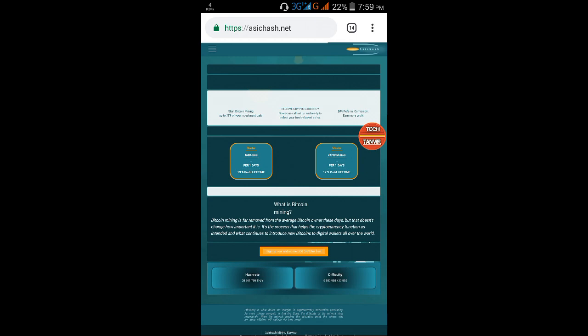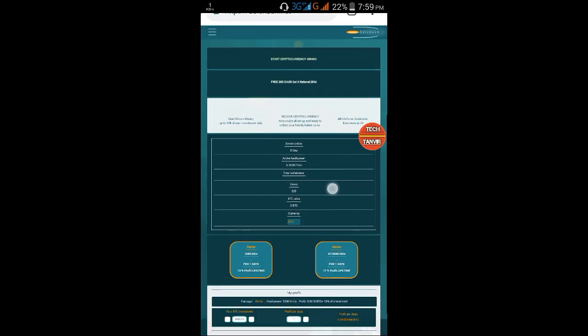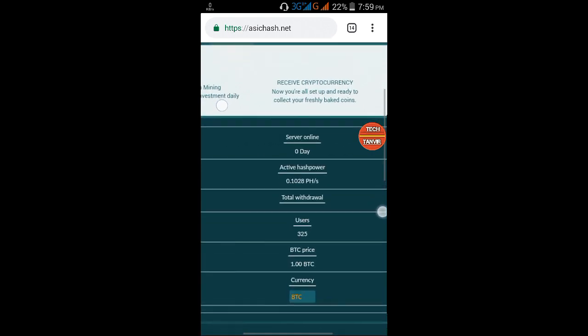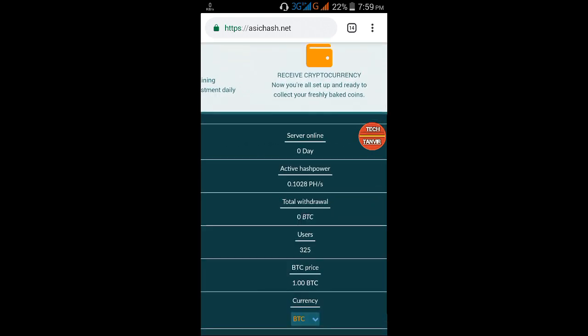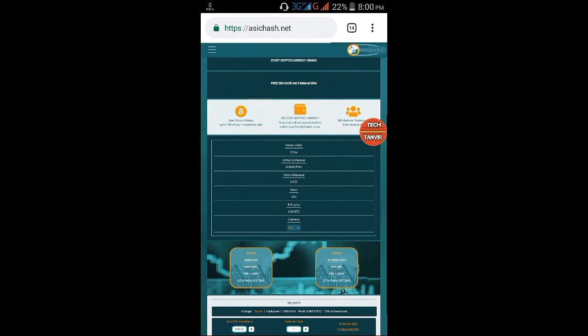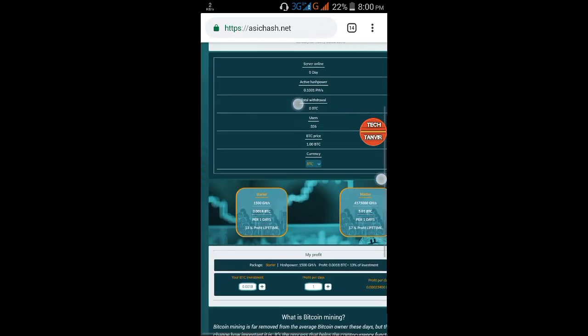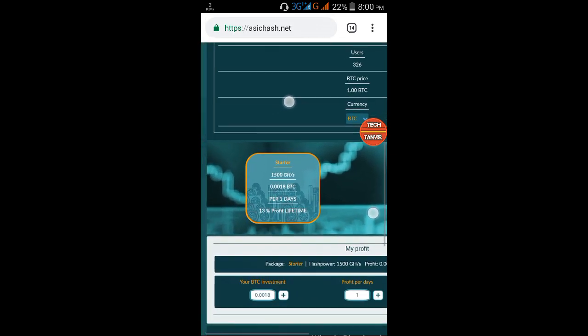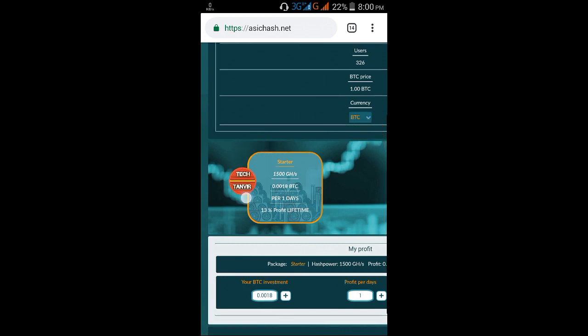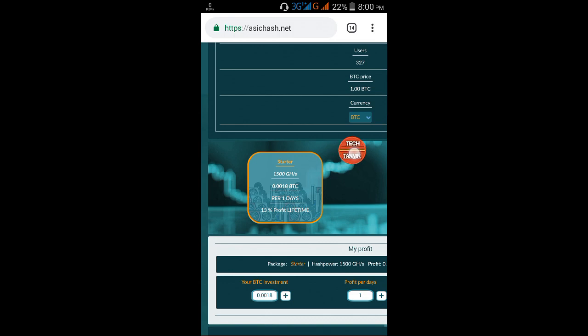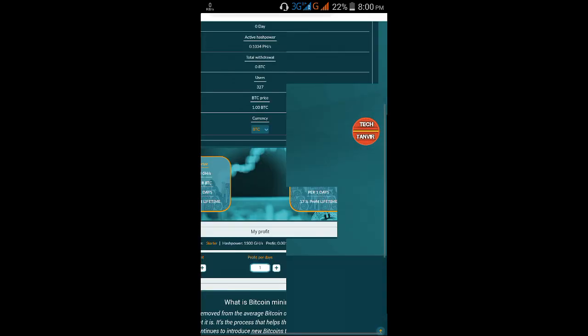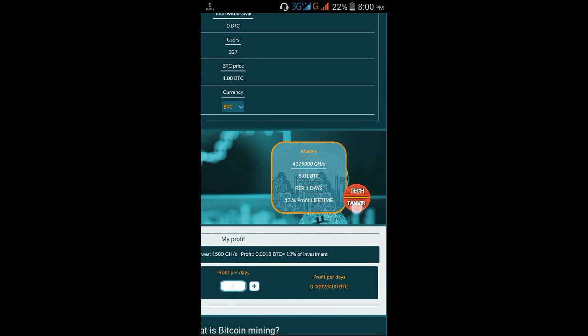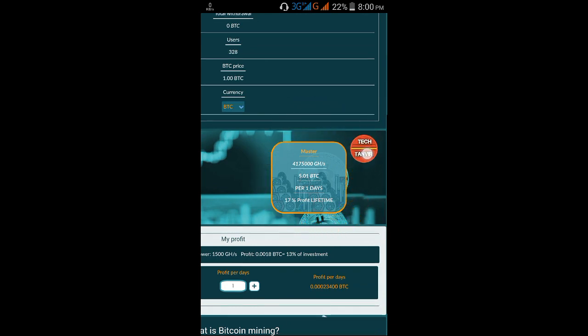This is a free mining site where you can do free mining and lifetime mining. You can earn per day. You can also invest here. The minimum investment is BTC.